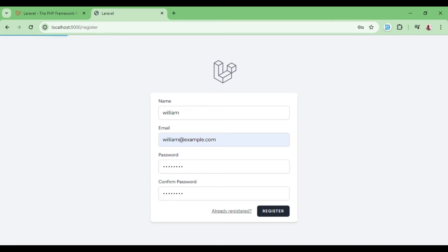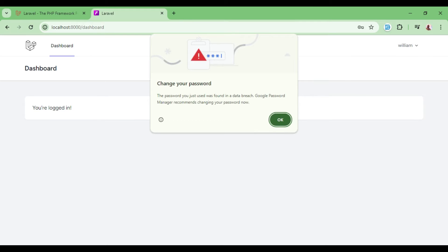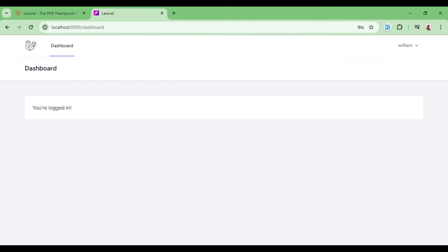the user details will be persisted in the database and the user will be logged in automatically. But remember there is one field in the database column called email verified at. So all the emails that are verified have a timestamp on that email verified at column. And that shows that the email being used in our database is actually a real email of a real person.